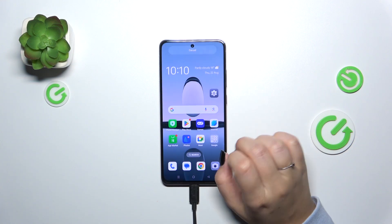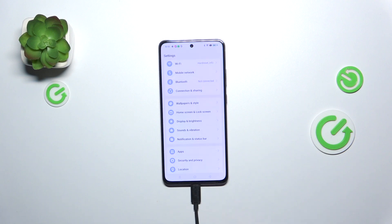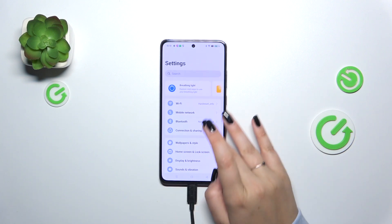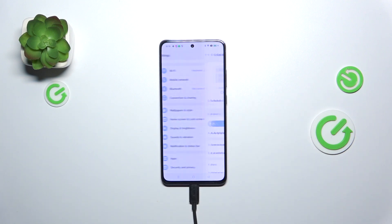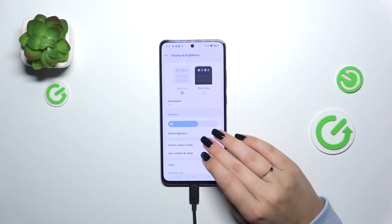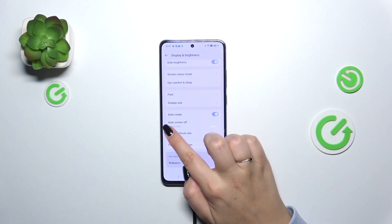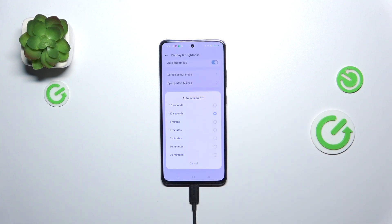Let's enter the Settings. Here we have to scroll and find Display and Brightness. Now let's scroll down again to localize the option Auto Screen Off. Let's tap on it.